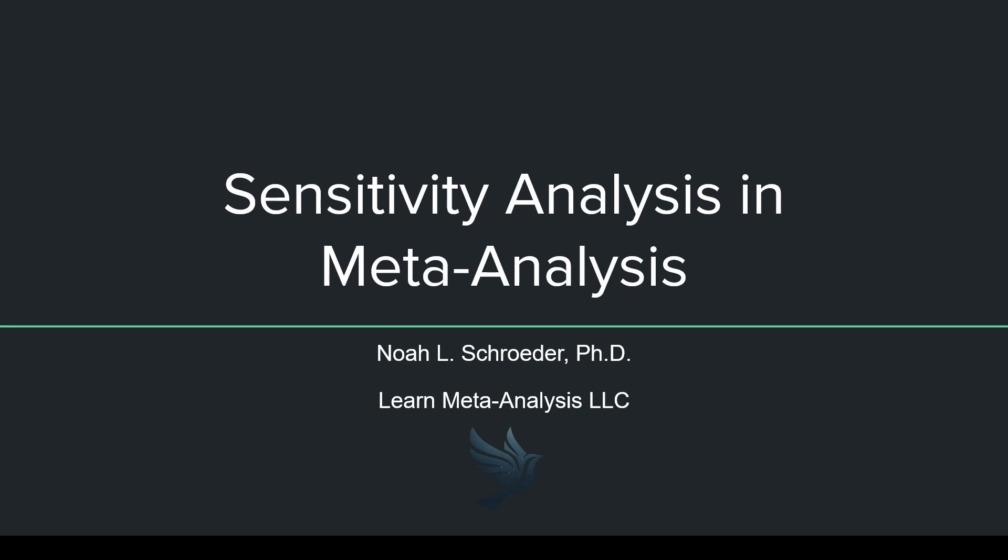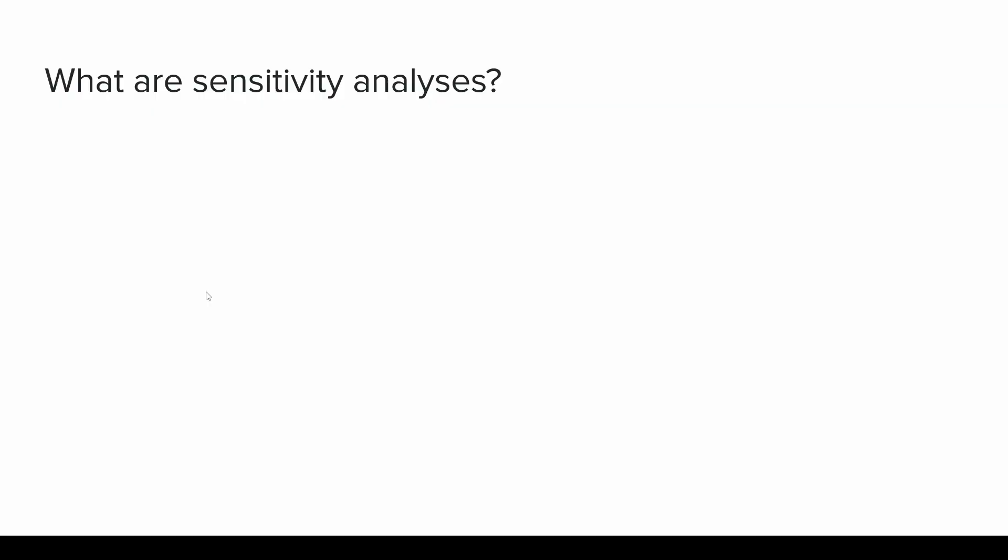So sensitivity analysis is a vague term. I'm going to tell you that right now. It means a lot of different things to a lot of different people. Here is what I have seen it mean, but generally speaking, it is helping us understand if there are things influencing our results. Now, what these things are depends on the type of analysis that the person is actually referring to when they say sensitivity analysis.